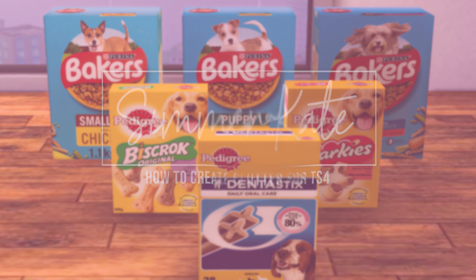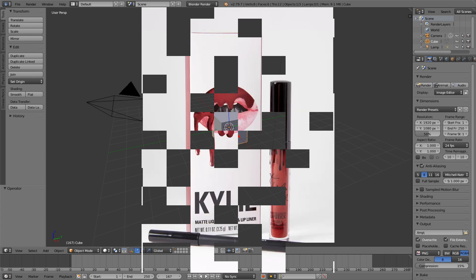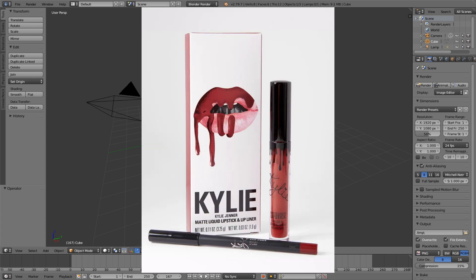Today we're going to keep it quite simple and we're going to create these lip kits that are on the screen right now. In a few episodes later we're going to create the liquid lip and the lip liner, but today we're going to create the packaging box because it's pretty simple and easy to do.